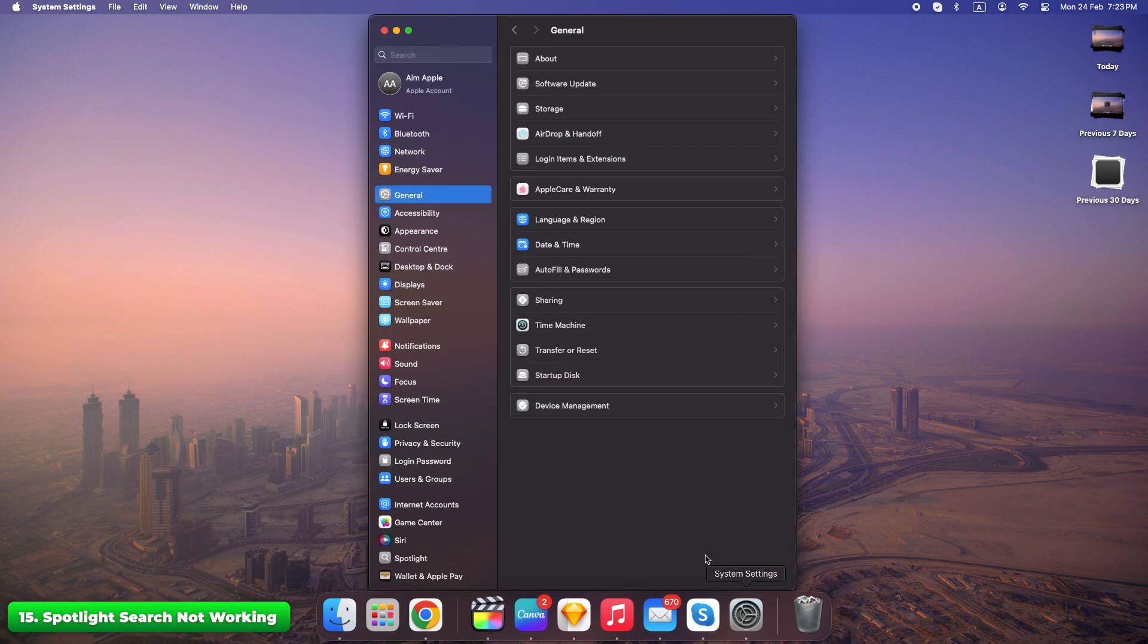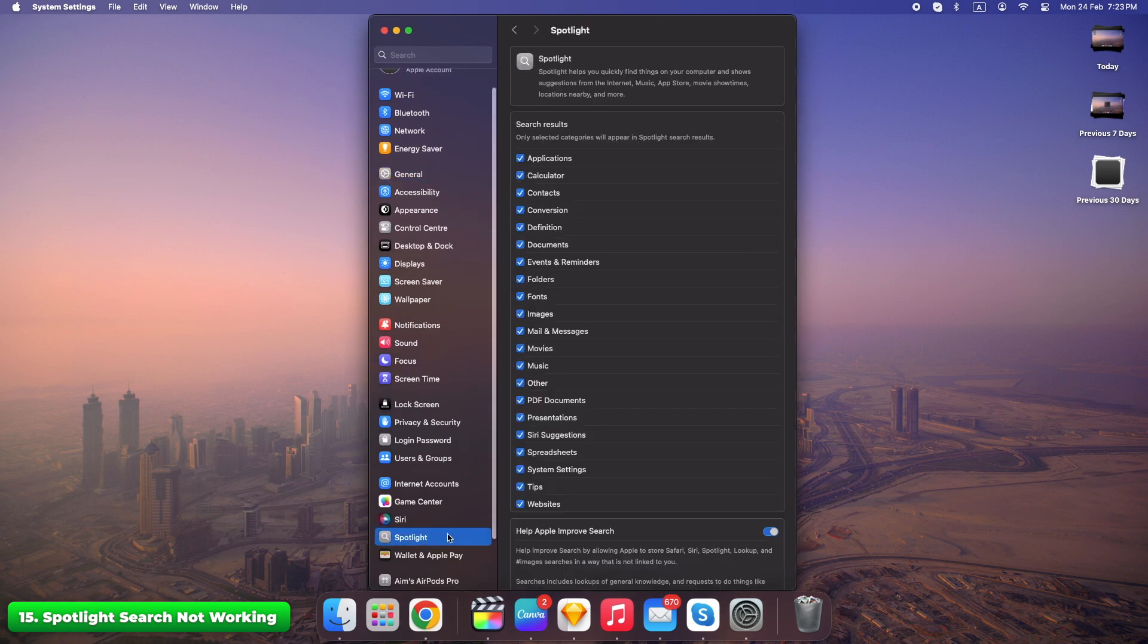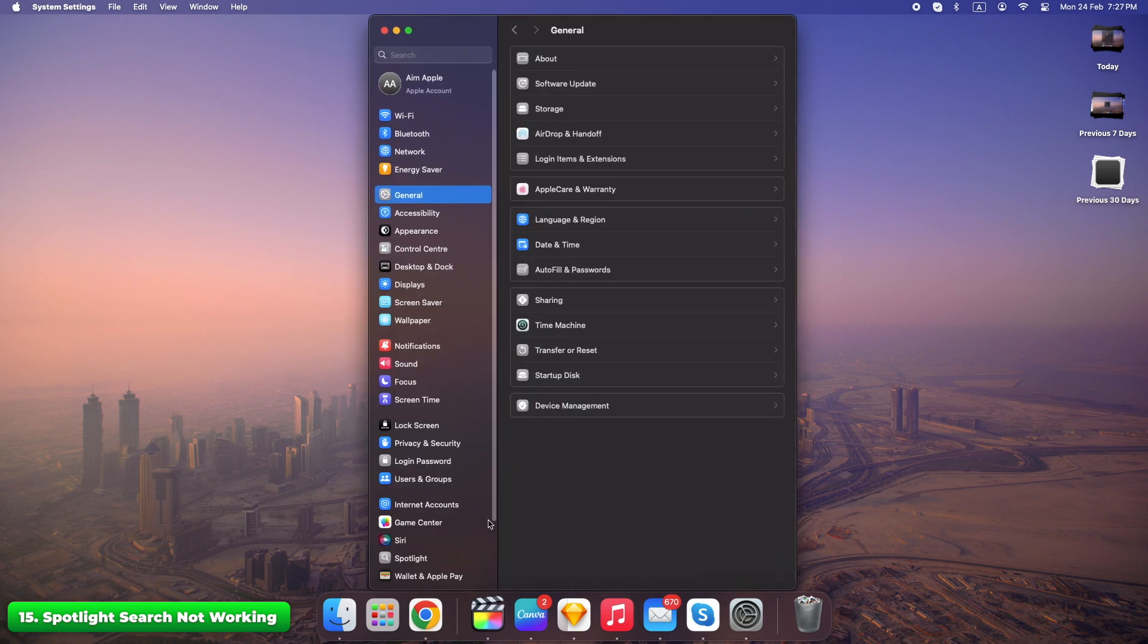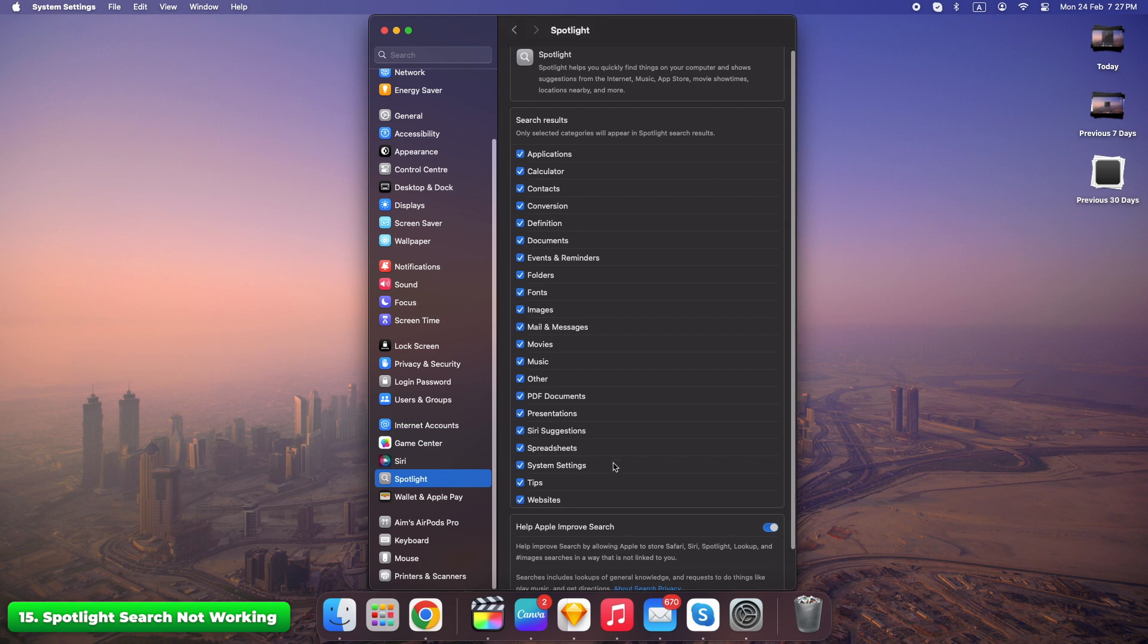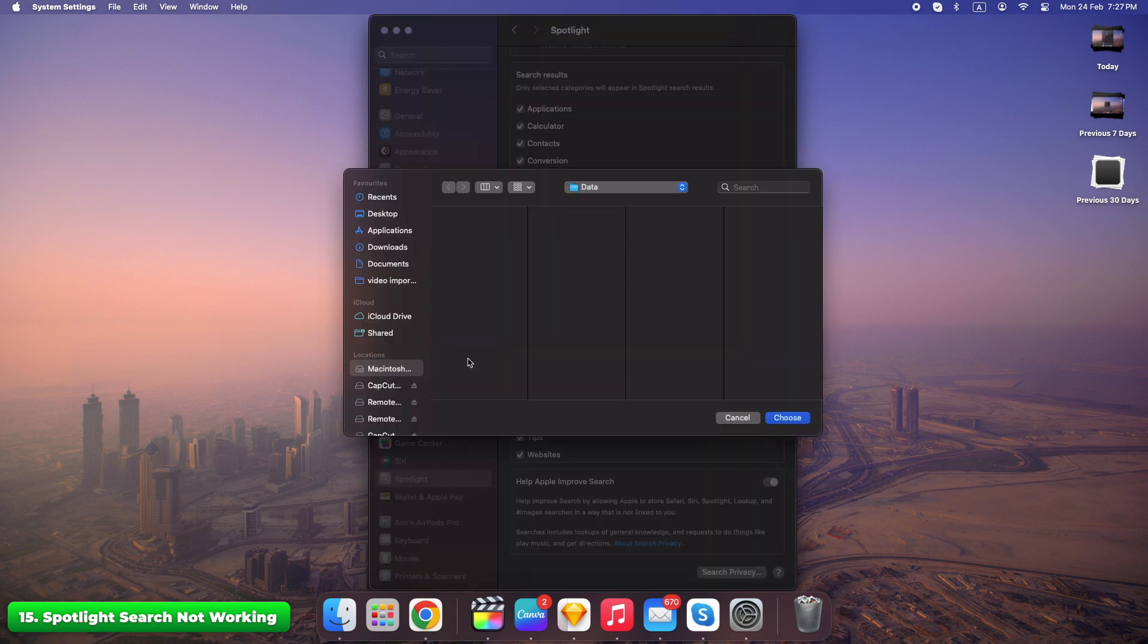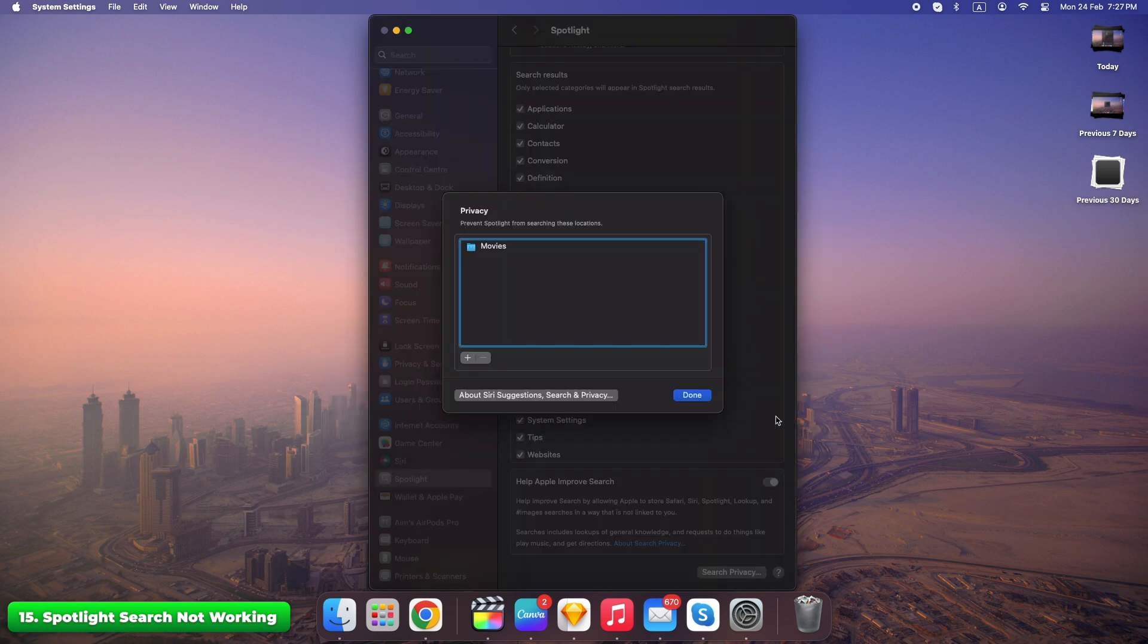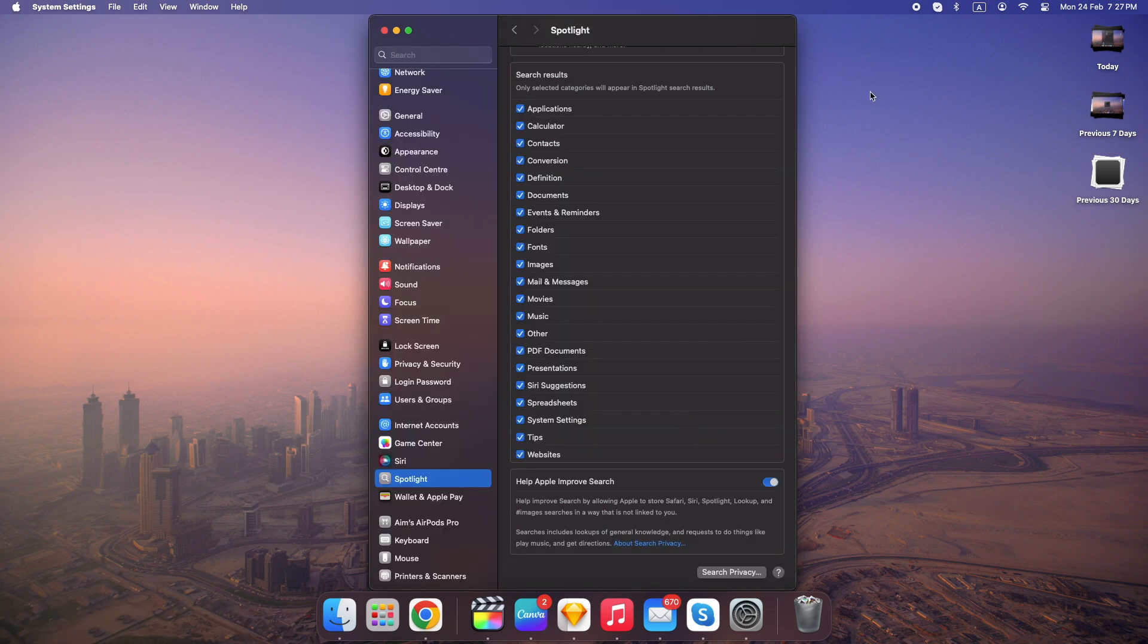Go to System settings, Spotlight. Select or deselect the categories that aren't working. Rebuild the index by going to System settings, Spotlight, Search privacy. Add or remove folder from the list. A quick rebuild can make Spotlight efficient again. It's a simple but powerful fix.